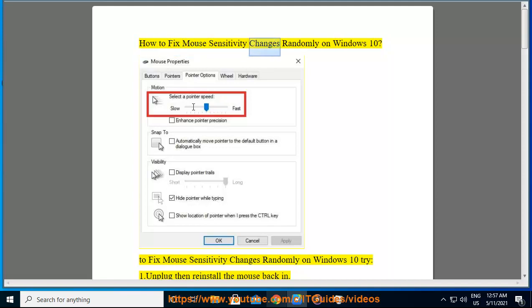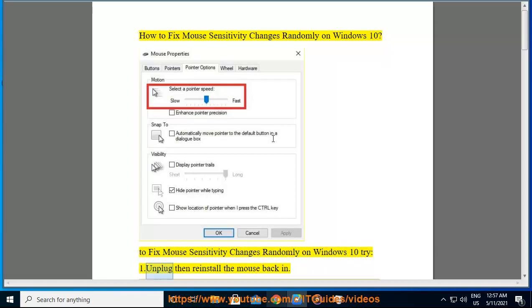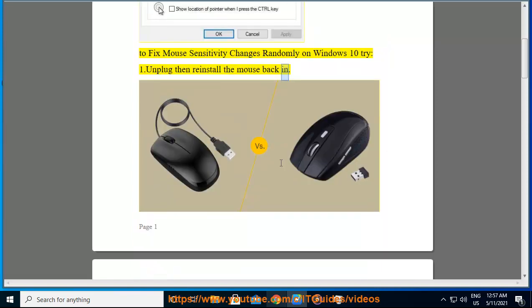How to Fix Mouse Sensitivity Changes Randomly on Windows 10. To fix mouse sensitivity changes randomly on Windows 10, try: 1. Unplug then reinstall the mouse back in.